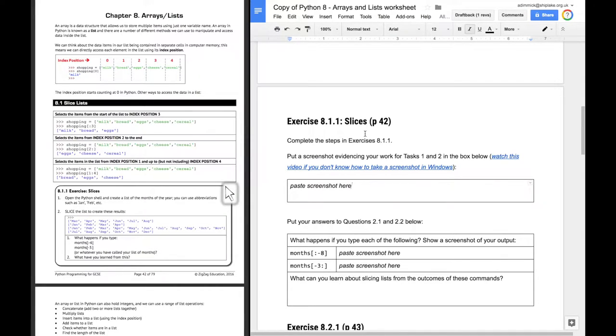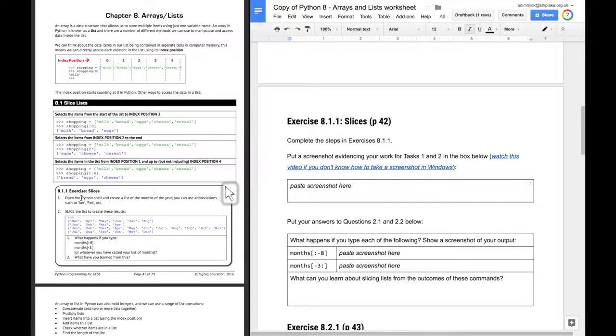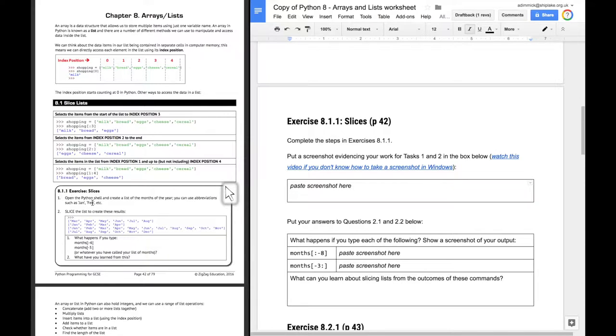So it says complete the steps in exercise 8.1.1, which says open the Python shell, or in this case we're going to use the Replit shell, and create a list of the months of the year. You can use abbreviations such as Jan, Feb, etc.